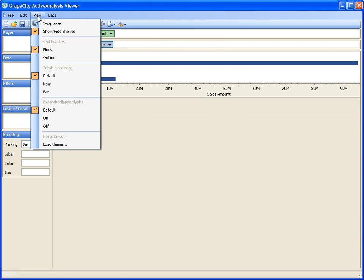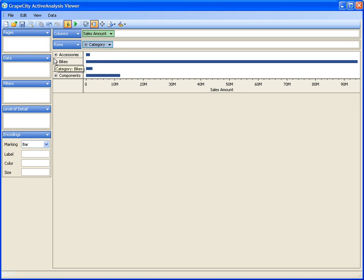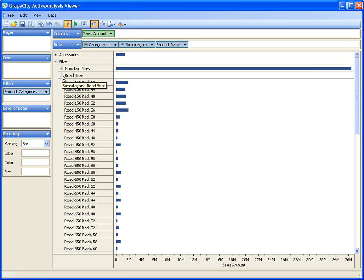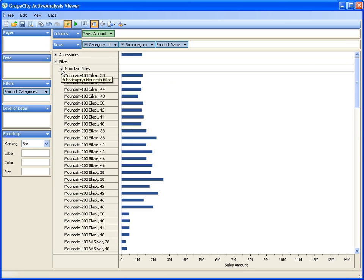Another way involves changing the view from block to outline. This provides expand and collapse glyphs to the left side of the headers on the pivot view. From this, you can do a single click to drill down through the data.